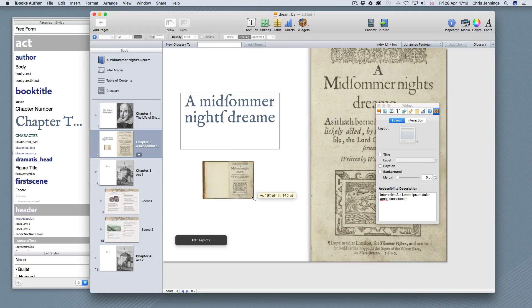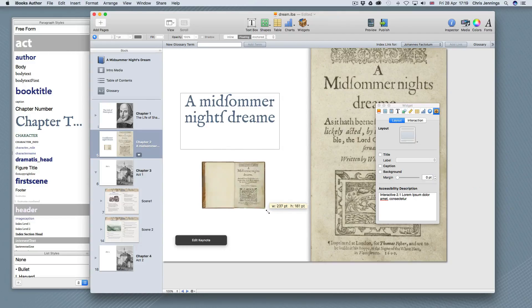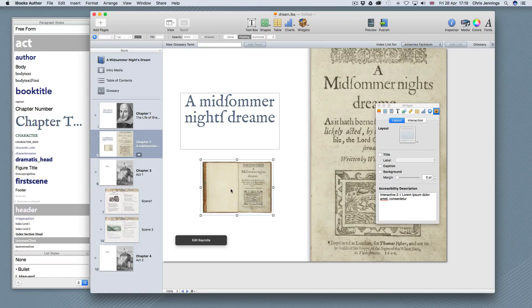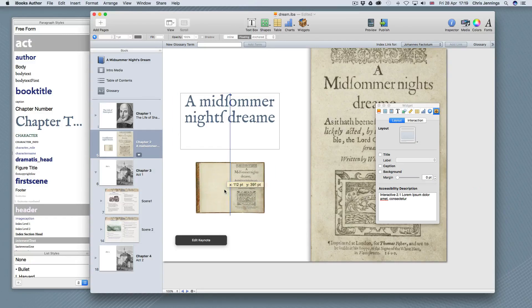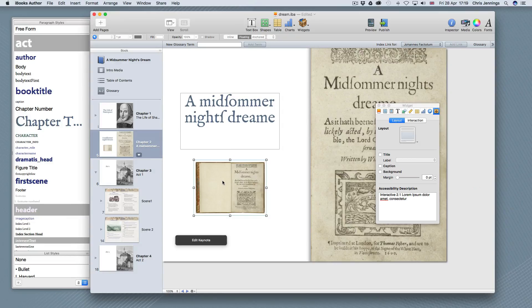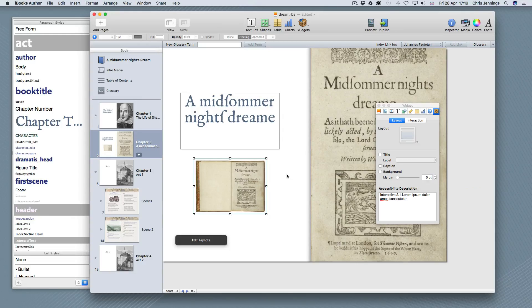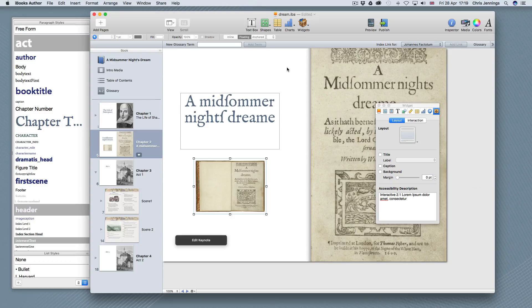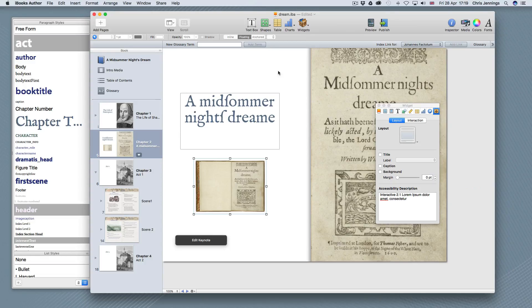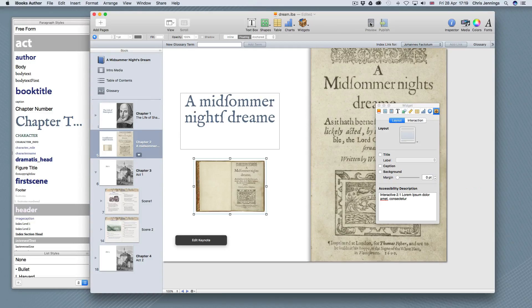And I can make this smaller or larger as you can see. So we'll just put this onto the screen around about here and now let's have a look at this by previewing this to show you what this will now look like.